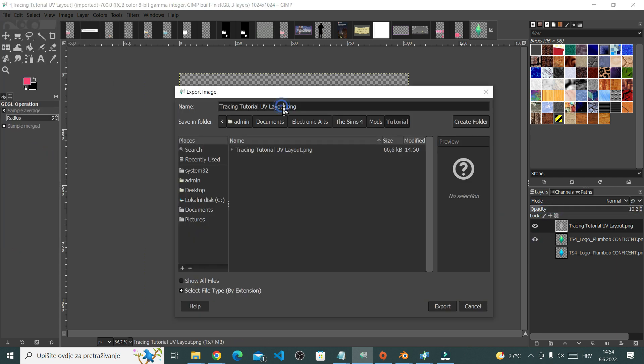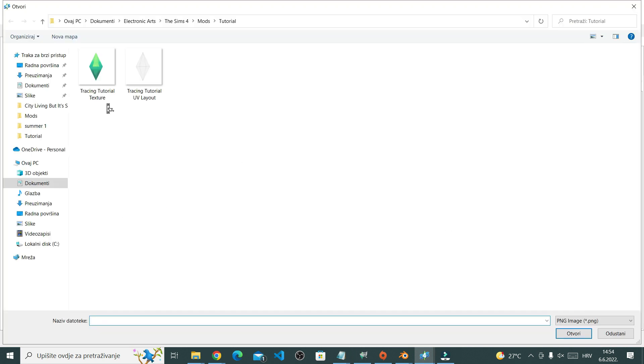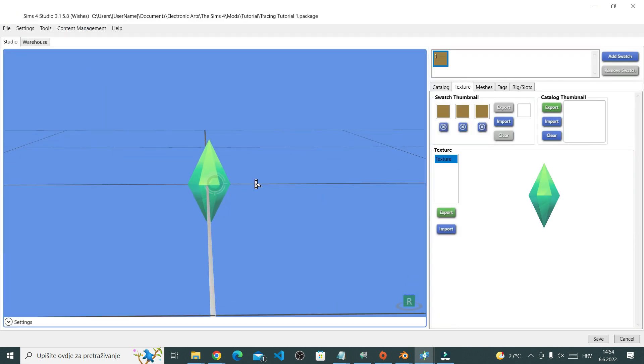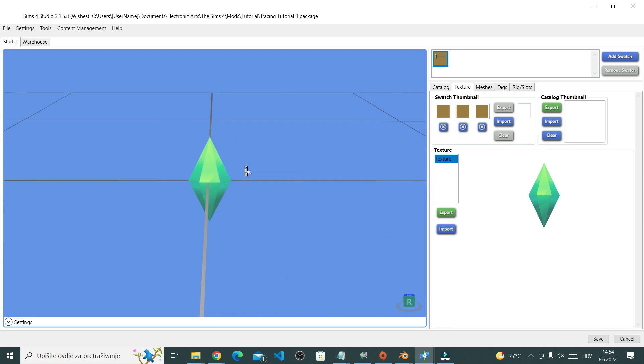After you're done, save it and import your texture. Make sure you hit save and test it in your game.